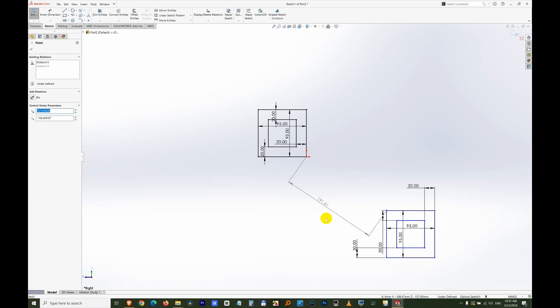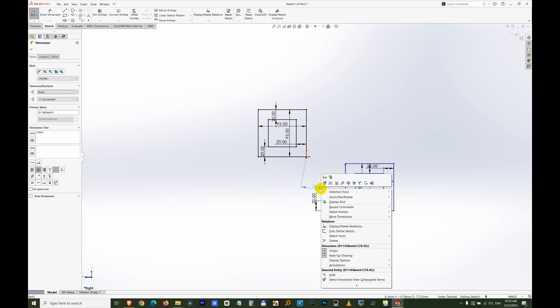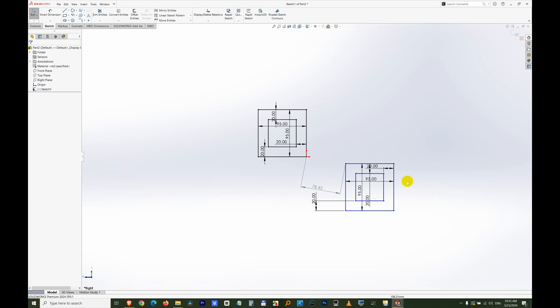If I bring it closer then it will be much less, only 78. When the dimension is driven, then the shape is driving that distance and it is not fixed.